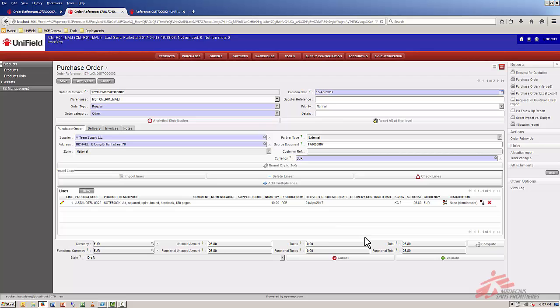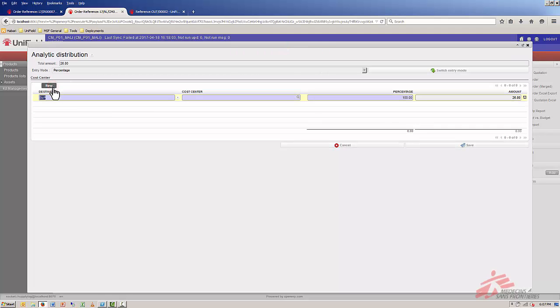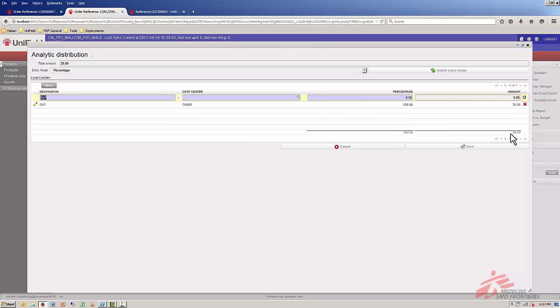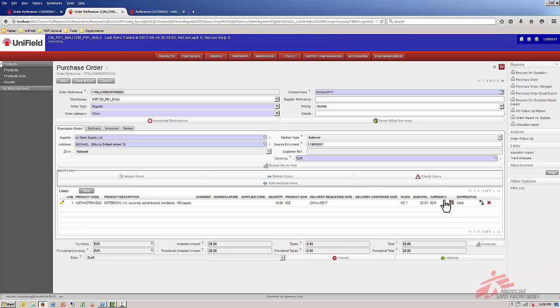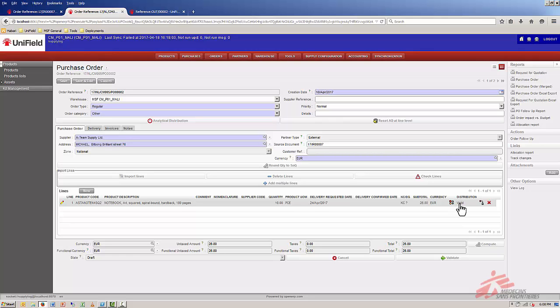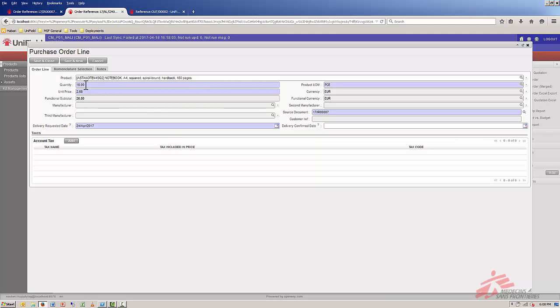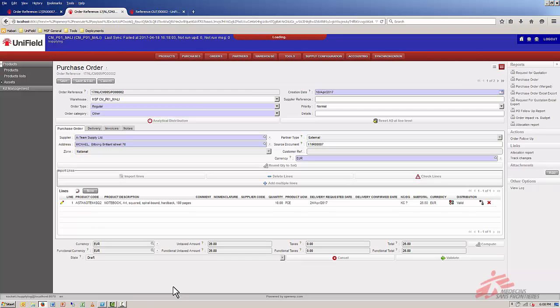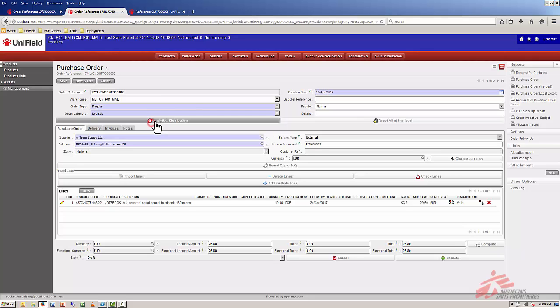The first thing is that we want to create analytical distribution. We click on new. Destination is support. Cost center should be CM05 for our project. Percentage 100%. Click on the little disk to save it. We can see that the analytical distribution is valid now. Next step is updating the price. I click here on the pencil for the line. The price for the notebooks is 295. I save and close. Now that I have these information updated, I can also change the order category to logistical and it's a regular order.